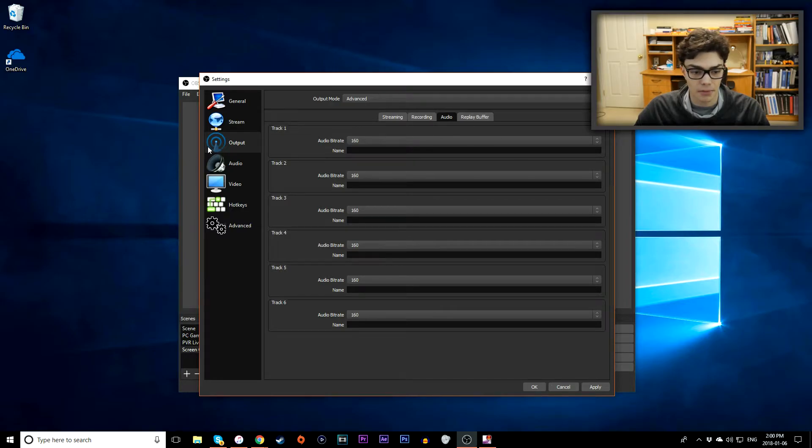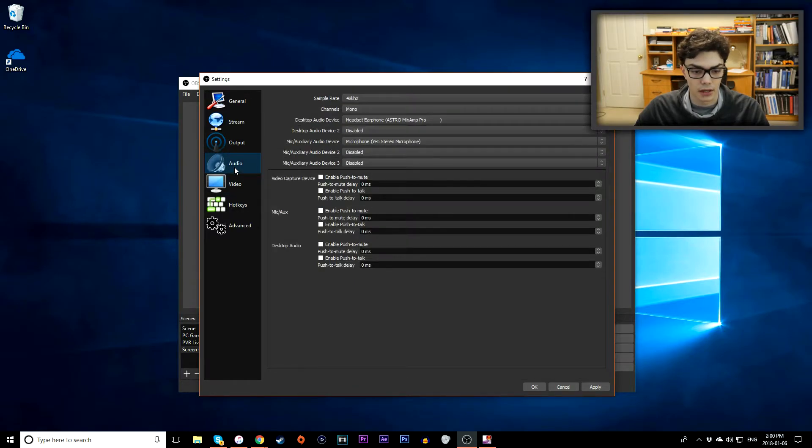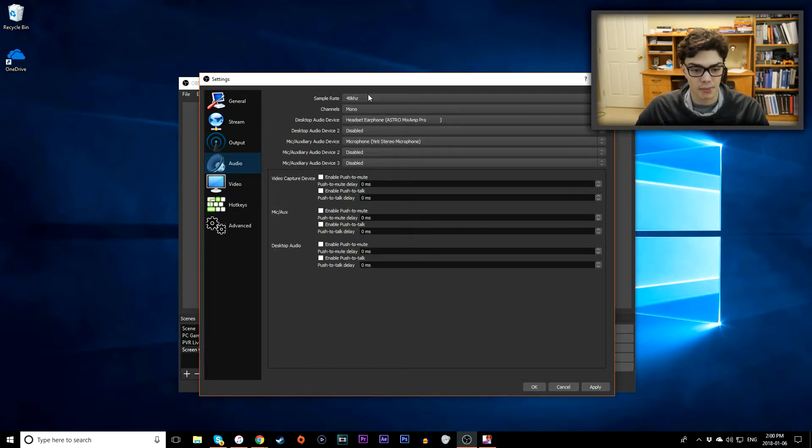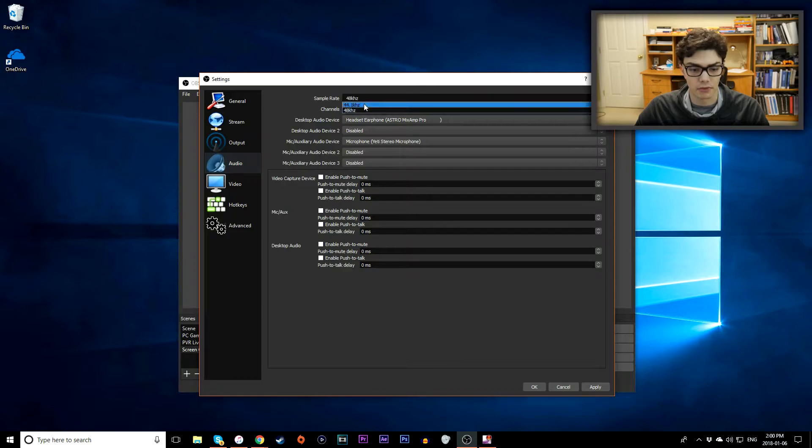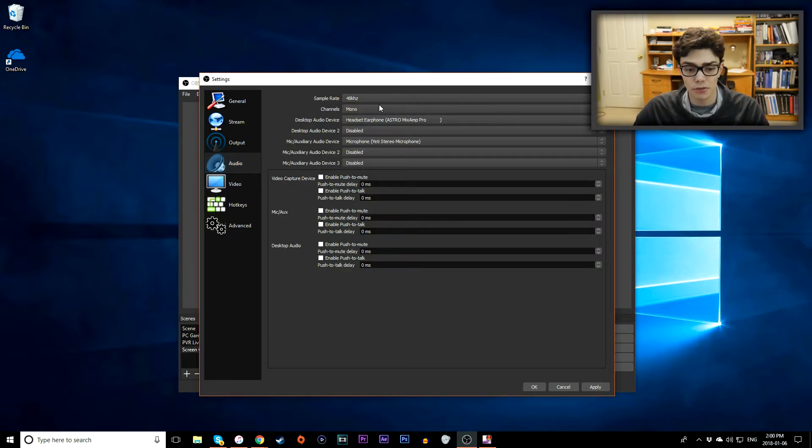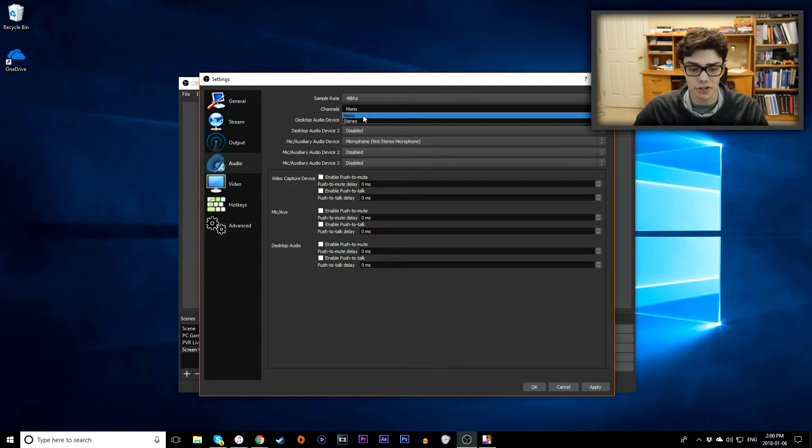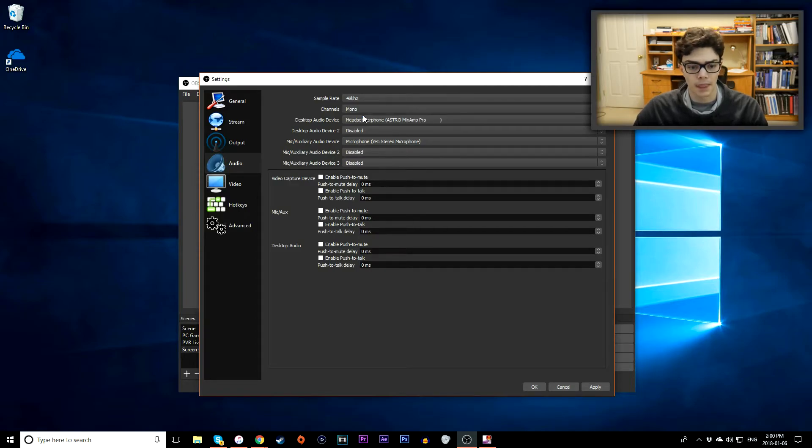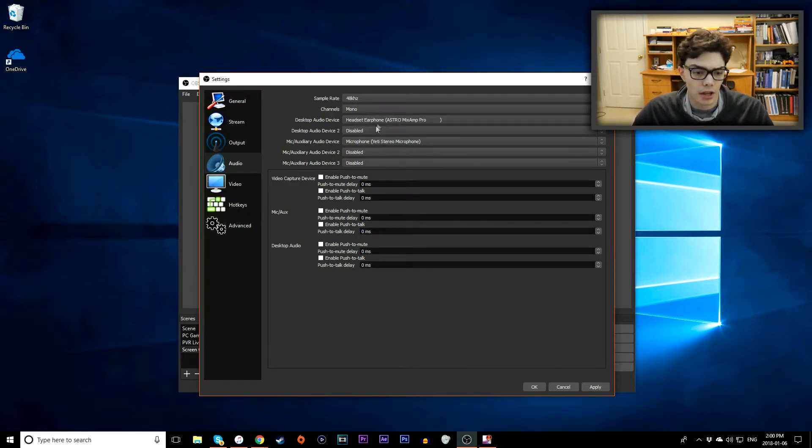You want to change your sample rate from 44.1 to 48 kHz. It's just higher quality. Channels, you can do mono or stereo. I usually just do mono and I don't really see a big need to use stereo.